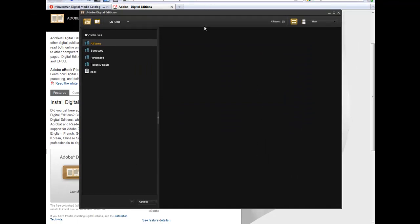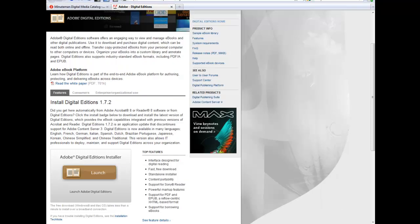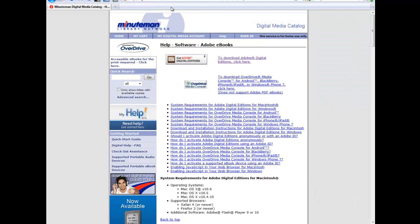So now the next step in the process is to download a book from OverDrive. So we'll go back into our web browser. We can close this page for Adobe, and we're now back in the Minuteman OverDrive website.